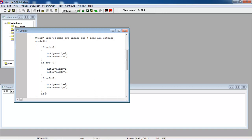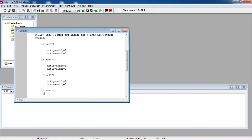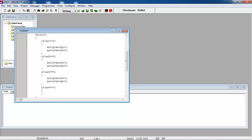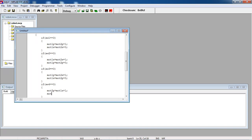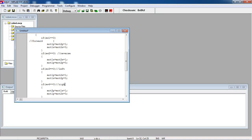The last condition is for right turn, which is quite opposite to the left turn operation. The second motor positive and first motor negative pins are ones. The first motor positive line and second motor negative lines are zeros. So these are my four conditions: forward, reverse, left turn, and right turn.